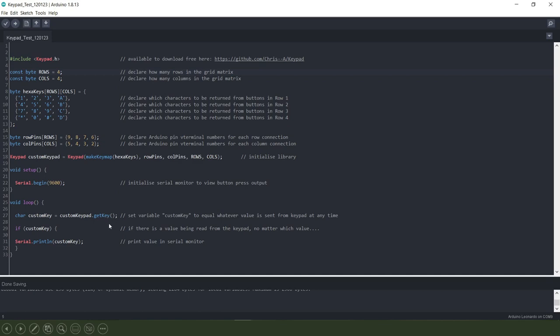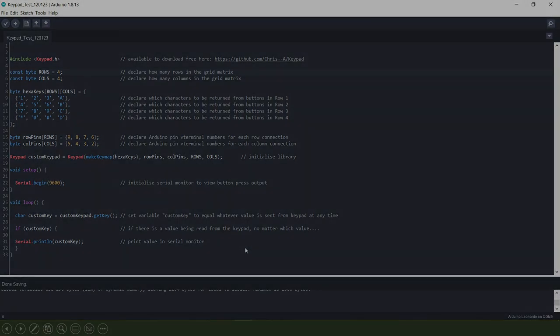And this line here is just basically saying if there is any value being sent by the keypad, no matter what value that is, then serial print that value to the monitor that we will look at.